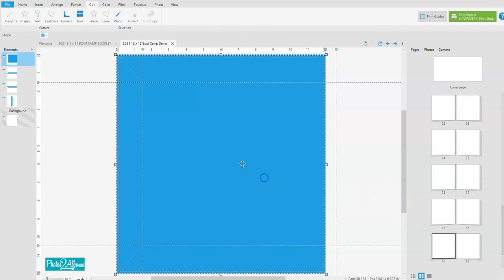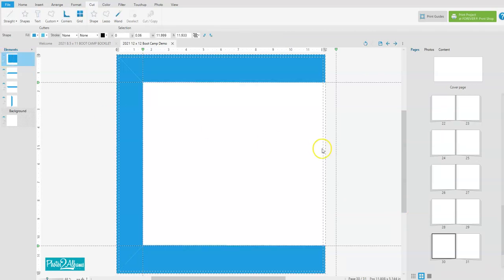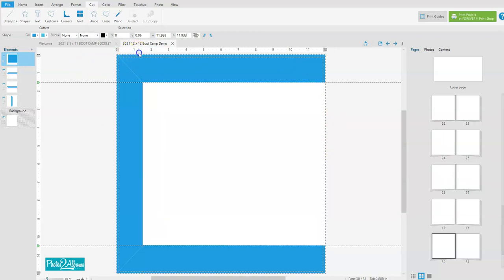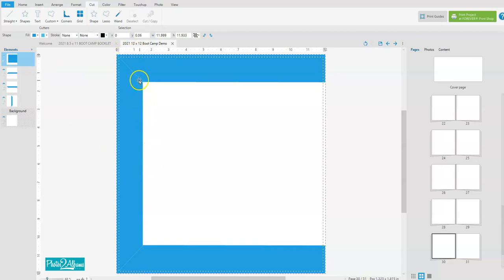And then we can remove this inner piece. So now if I remove these tabs, you can see we have a miter cut here and a miter cut here that gives it a nice frame.